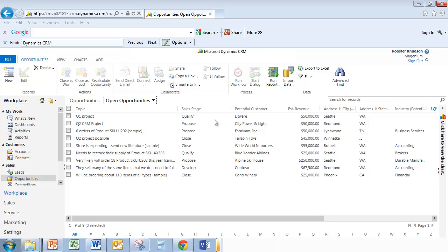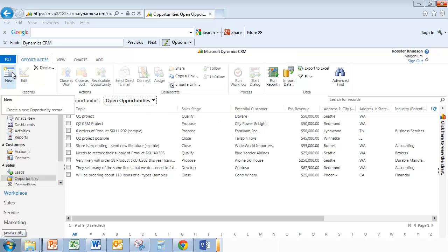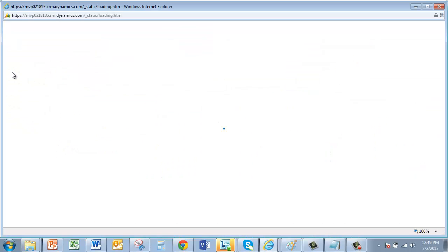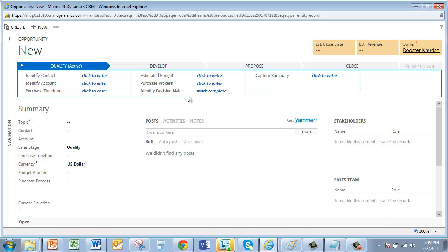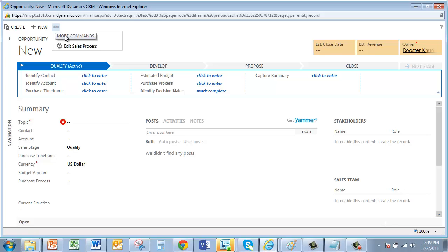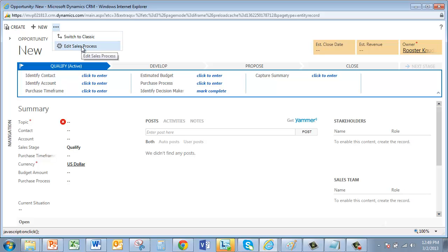Now I'm signed in as Rooster Knudsen, Sales Manager. And in case you're wondering, I'm also assigned the Sales Manager security role. So I'll create a new opportunity. And then I'll click this More Commands menu at the top of the form. Now notice, I've got two commands here. Switch to Classic, come back to that later, and Edit Sales Process. I'll select Edit Sales Process.